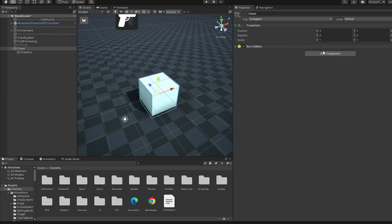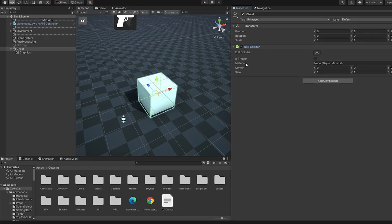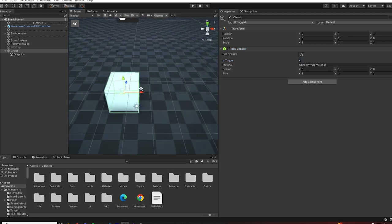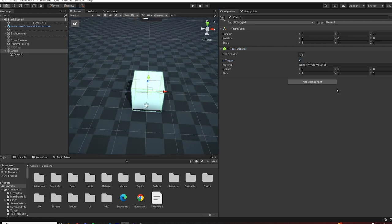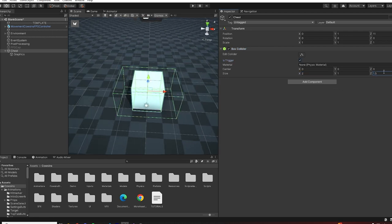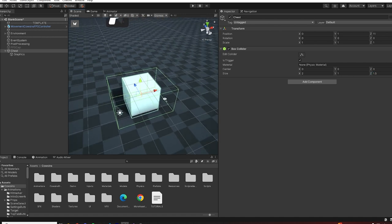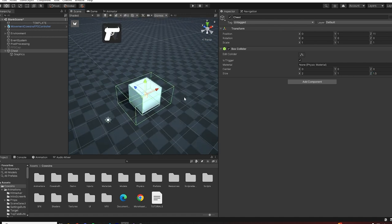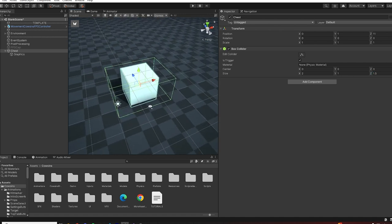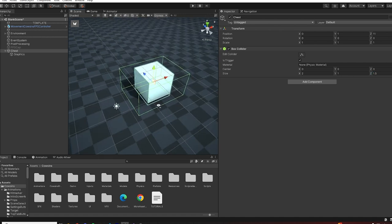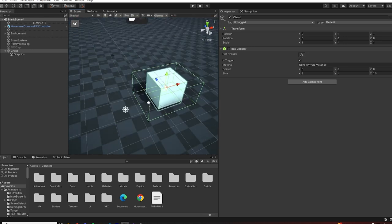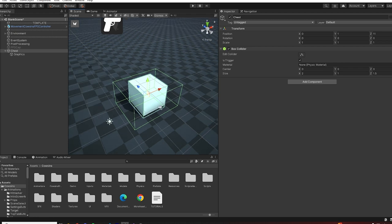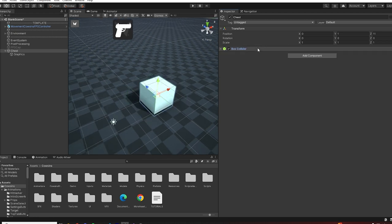However, the chest which is going to be the object we'll interact with is also going to have a box collider, but this box collider is going to be a trigger. I'm going to make it slightly bigger, something like that, because this is going to define the area where we'll be able to highlight or detect this object as an interactable.